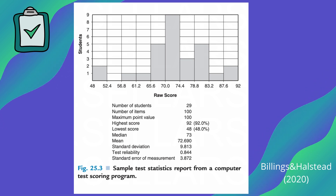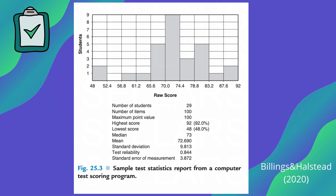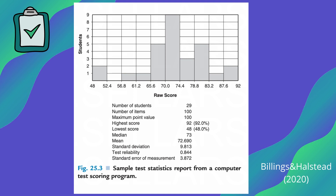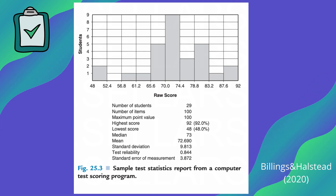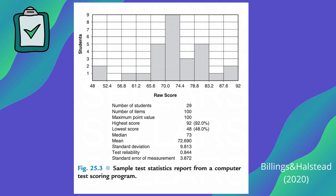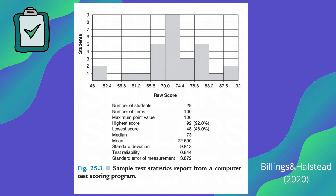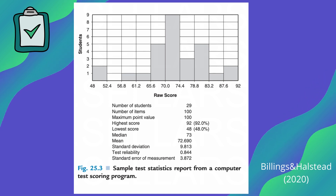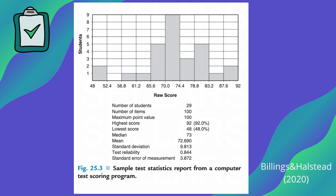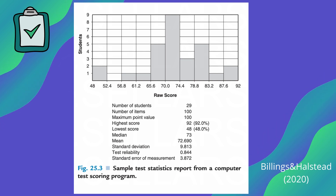We are ideally looking for the bell-shaped curve. This is directly from Billings and Halstead, Figure 25.3 — a sample test statistics report. We break this down in detail during our boot camp. When we look at these reports, just want to highlight a few things. You see here the spike — the peak of our curve — and down here we have the median and the mean captured. These are two key elements you want to understand. Mean is simply the average, and median is the number that reflects 50% above and 50% below the actual median score.